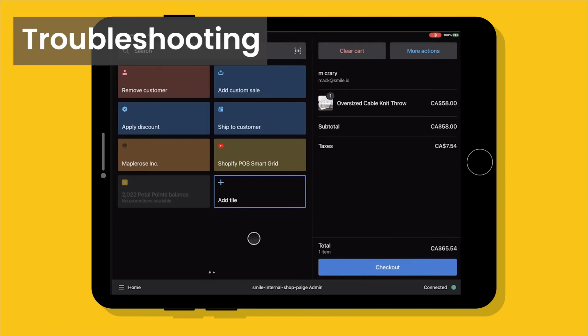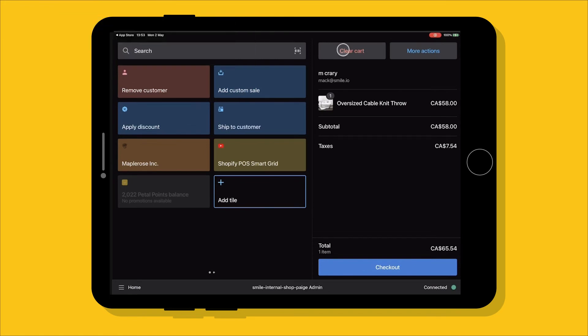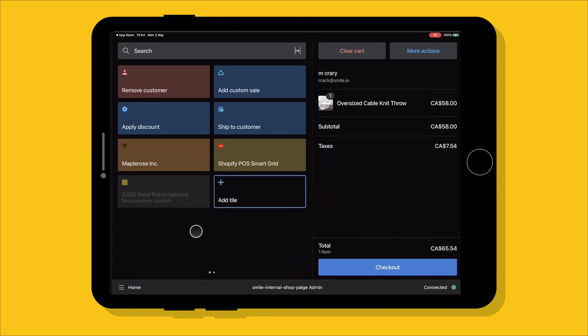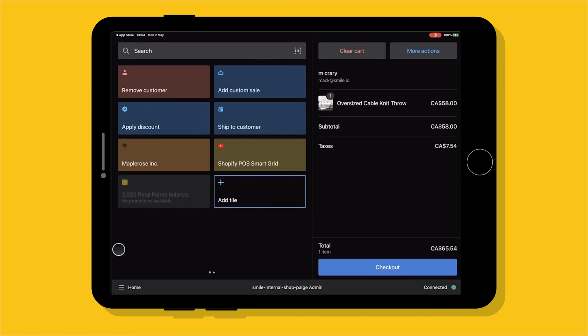So if you're setting this up and you start testing the POS and Smile integration and you're finding that even when you add a customer who you know has enough points and that tile is still grayed out, this means that the POS rewards that we set up in Smile admin have not been set up correctly. The system isn't finding any rewards. So go back to the beginning of this video and make sure you've set up those POS specific rewards correctly, because a customer who has enough points for a reward should be getting this tile to light up and have those options available.